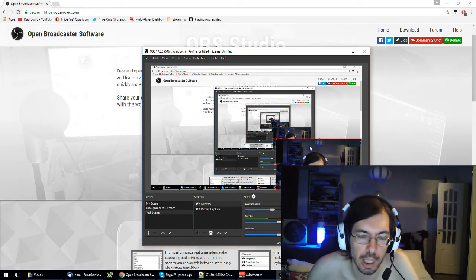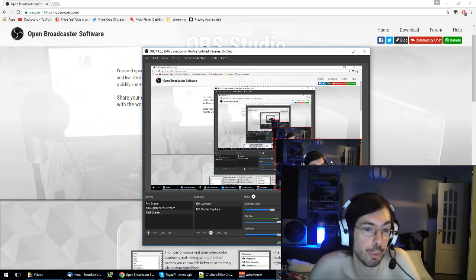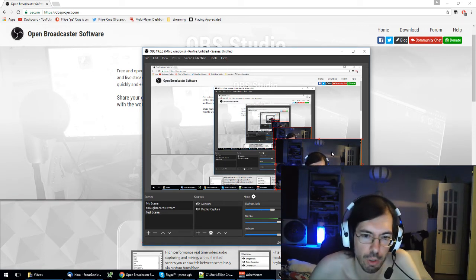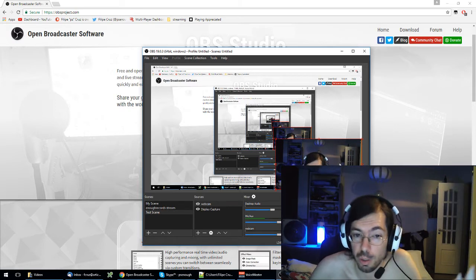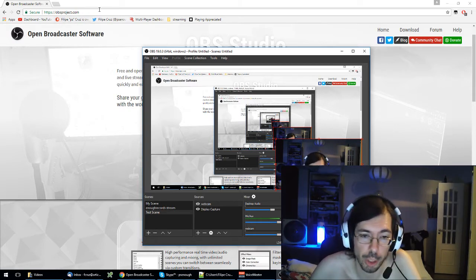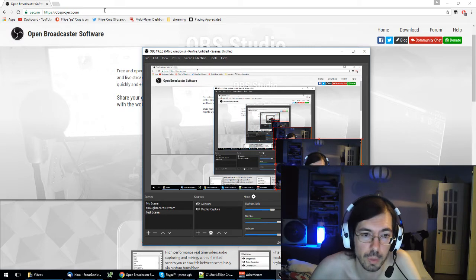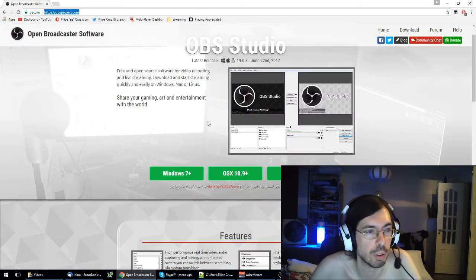How do you configure the basic stuff for recording videos and streaming? So first you need to of course install OBS. You can do it by going to obsproject.com. You can see the web page right here.